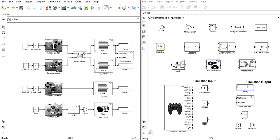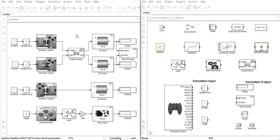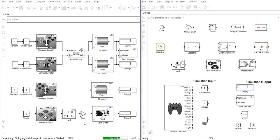Once you have a fully prepared simulation program you begin the simulation by simply clicking the play or run button at the top of the screen. MATLAB will then proceed through several different actions that you can see at the bottom of the screen.